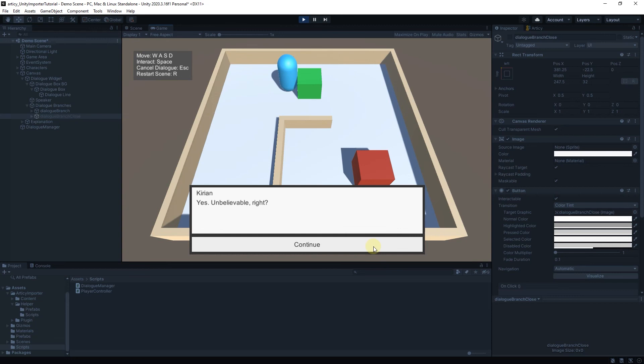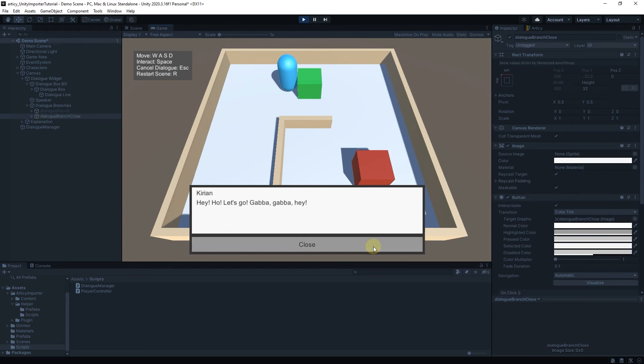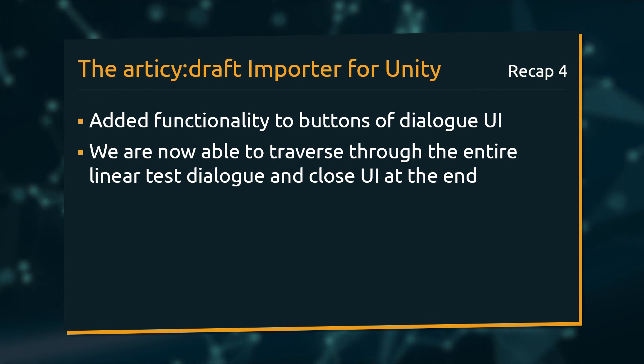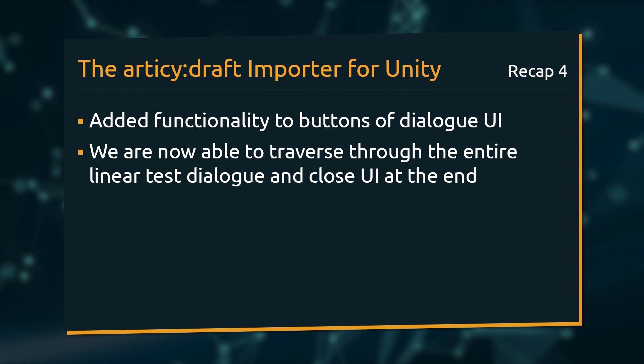Beautiful. We made good progress in this lesson. We added functionality to our UI buttons, so that we can now traverse through the entire linear test dialog and close the DIALOG UI at the end.